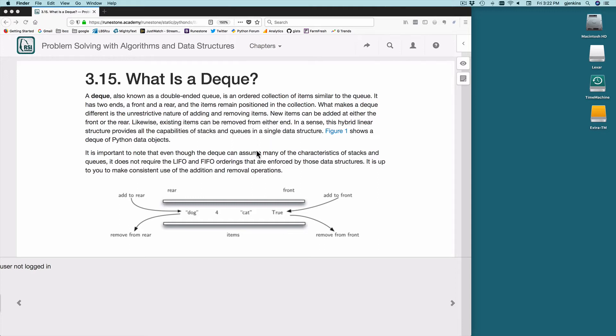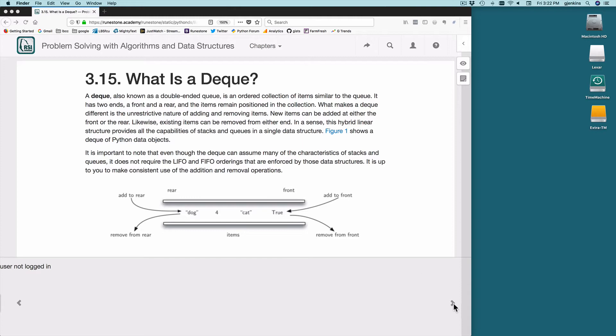So basically these are the operations: add to rear, remove from rear, add to front, remove from front. There's the notion of the rear and the front, and so let's look at our abstract data type for this.